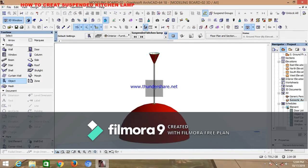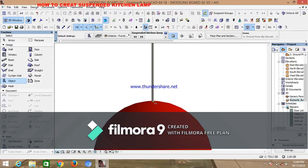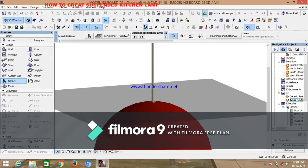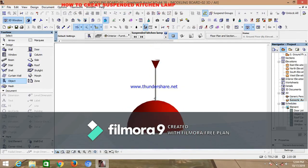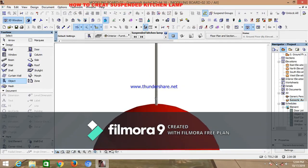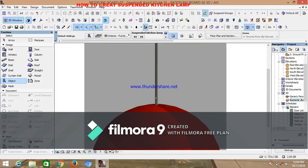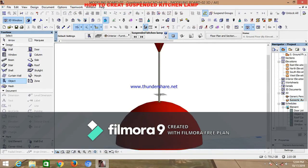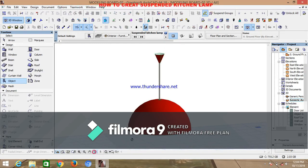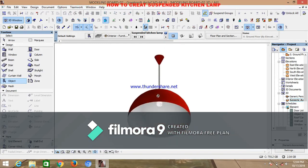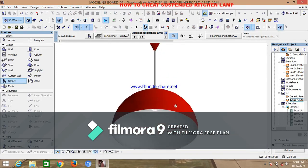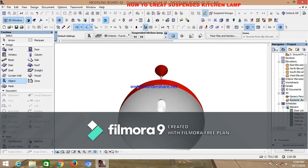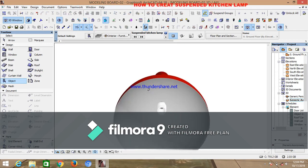Hello wonderful listener. I want to show you how to create a simple suspended teaching light. As you can see in this drawing, this is a lamp that you place in the center of the kitchen.